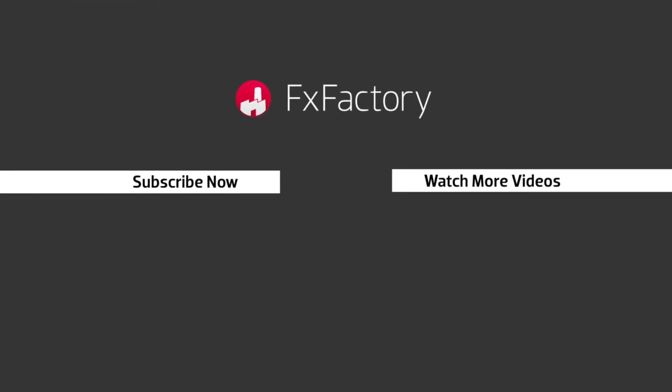Try out a wide range of great audio and visual effects at fxfactory.com.